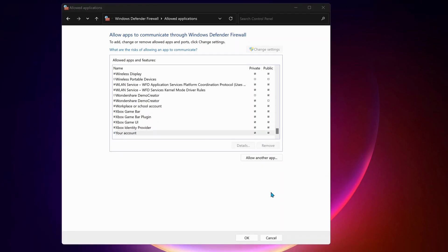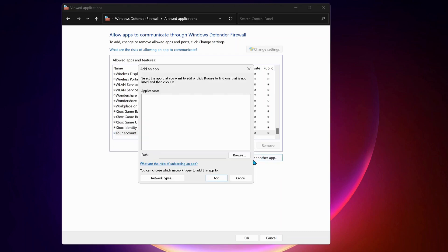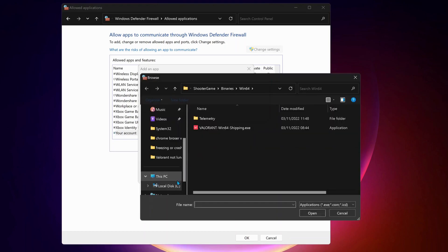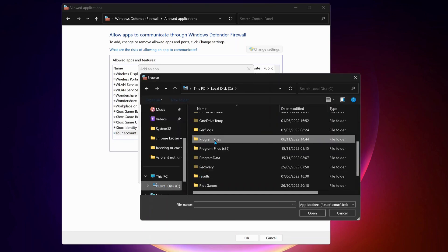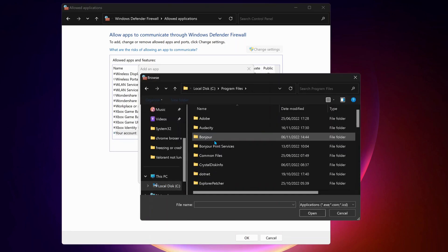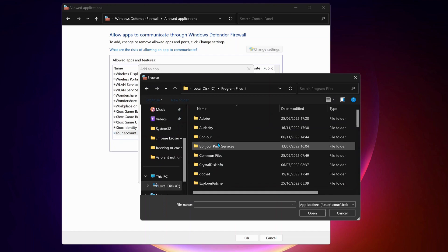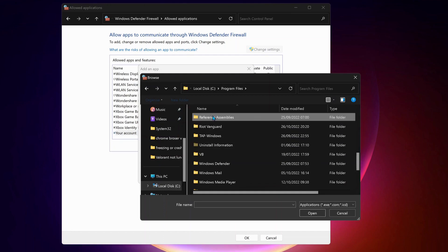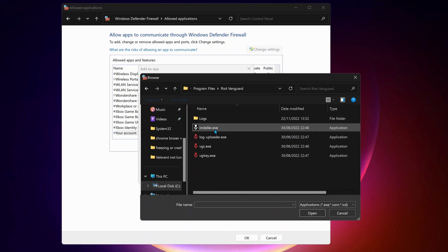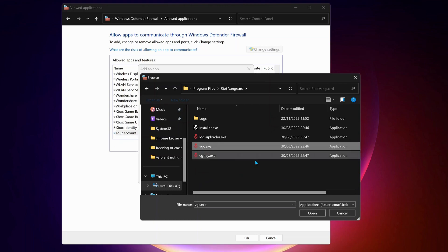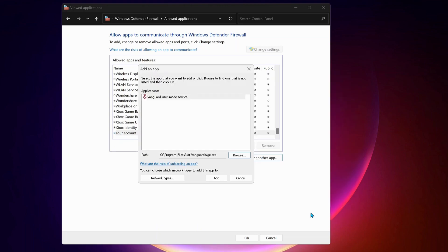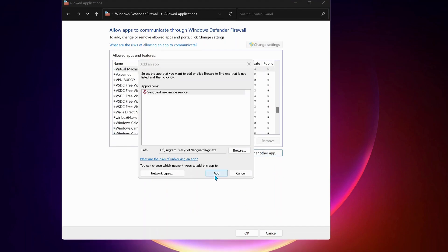And the last one that we need to add is Riot Vanguard. So follow the same process. Click on allow another app. Then browse. Select local disk C. Then program files. And in here, look for Riot Vanguard folder. Open it up. And select vgc.exe. And click on open. And then click on add.